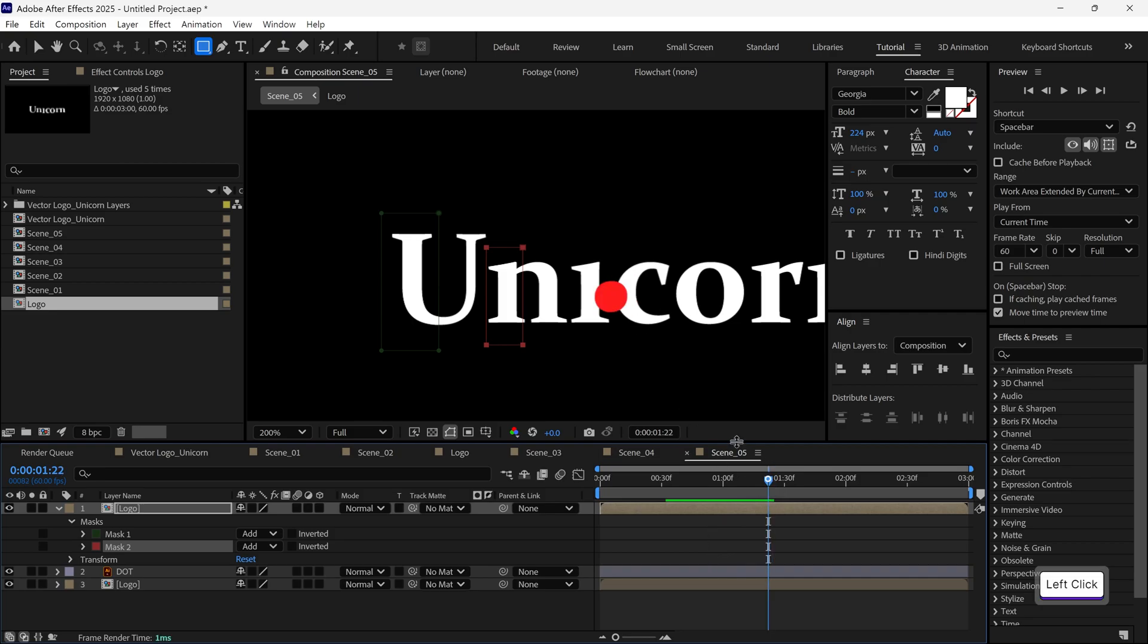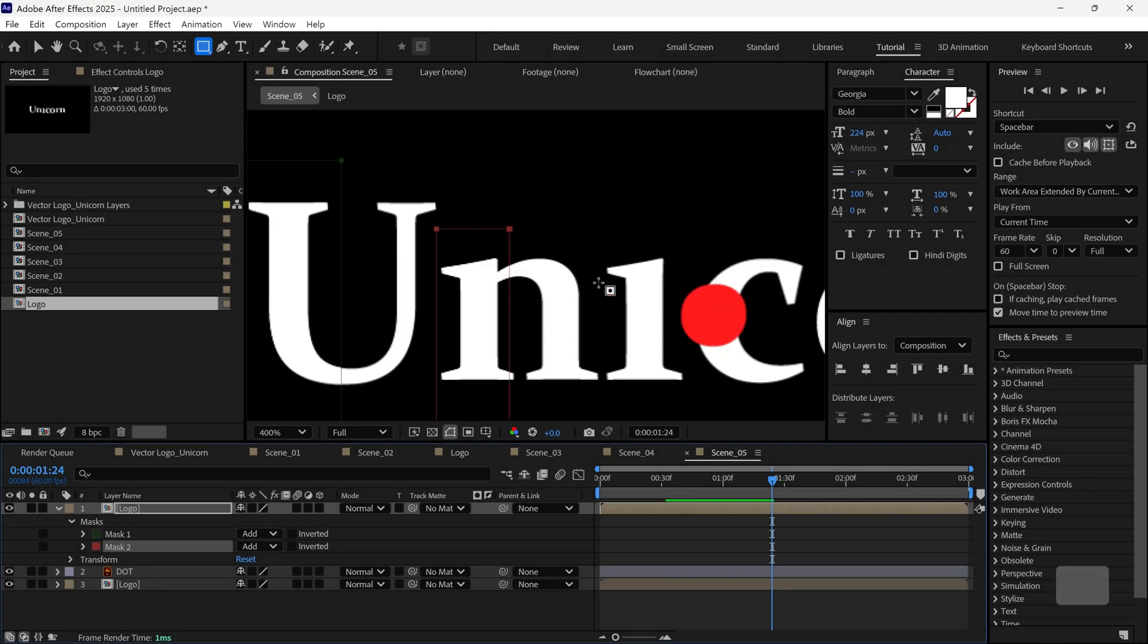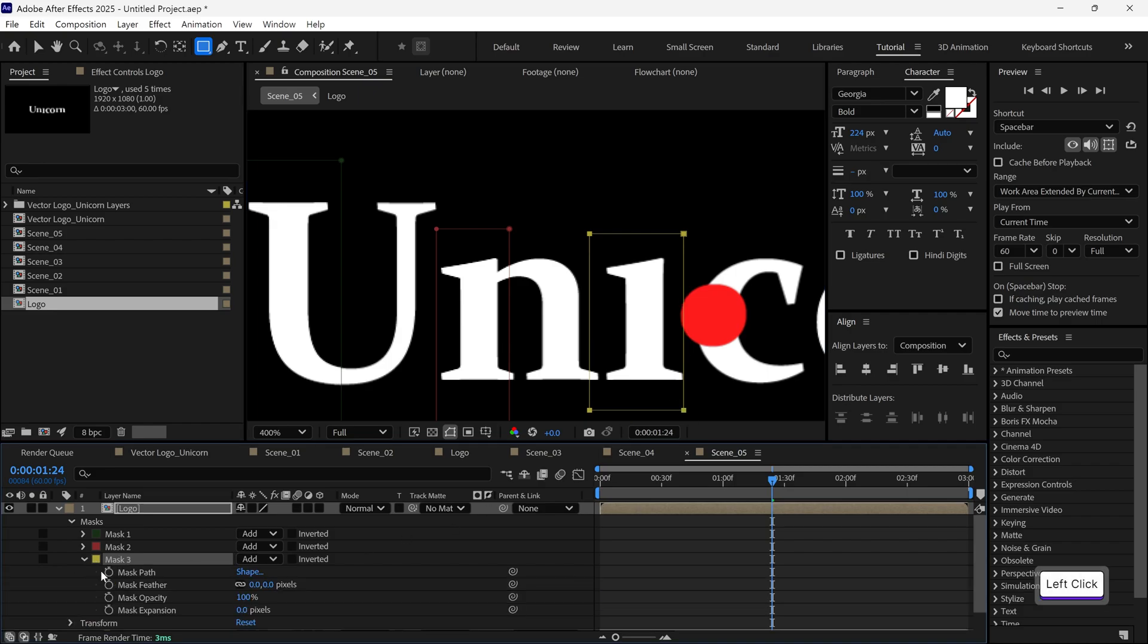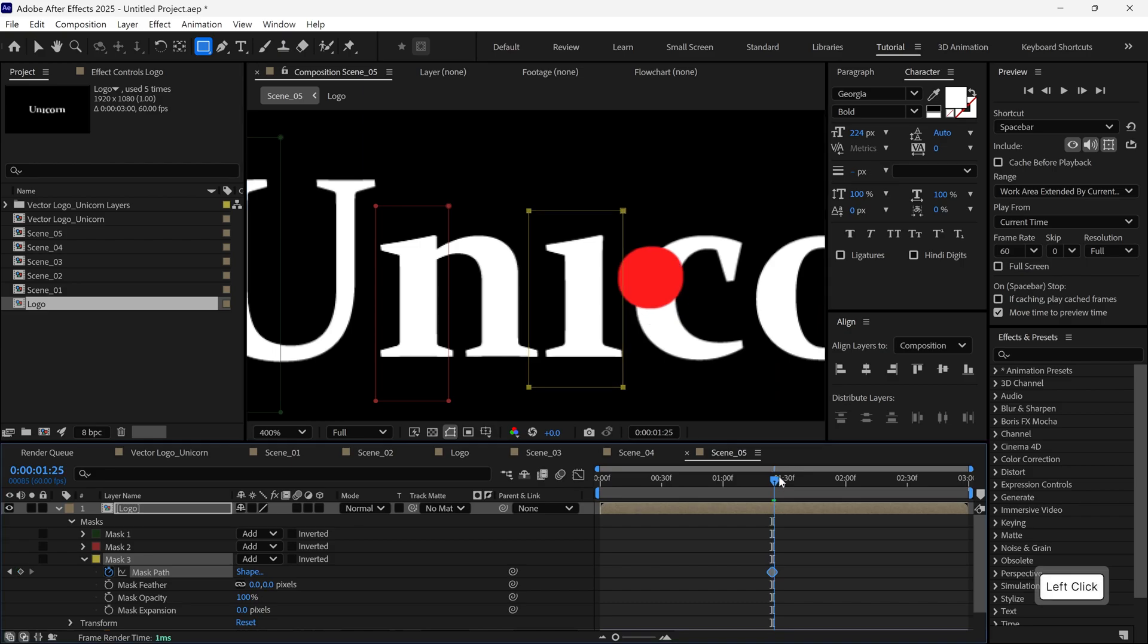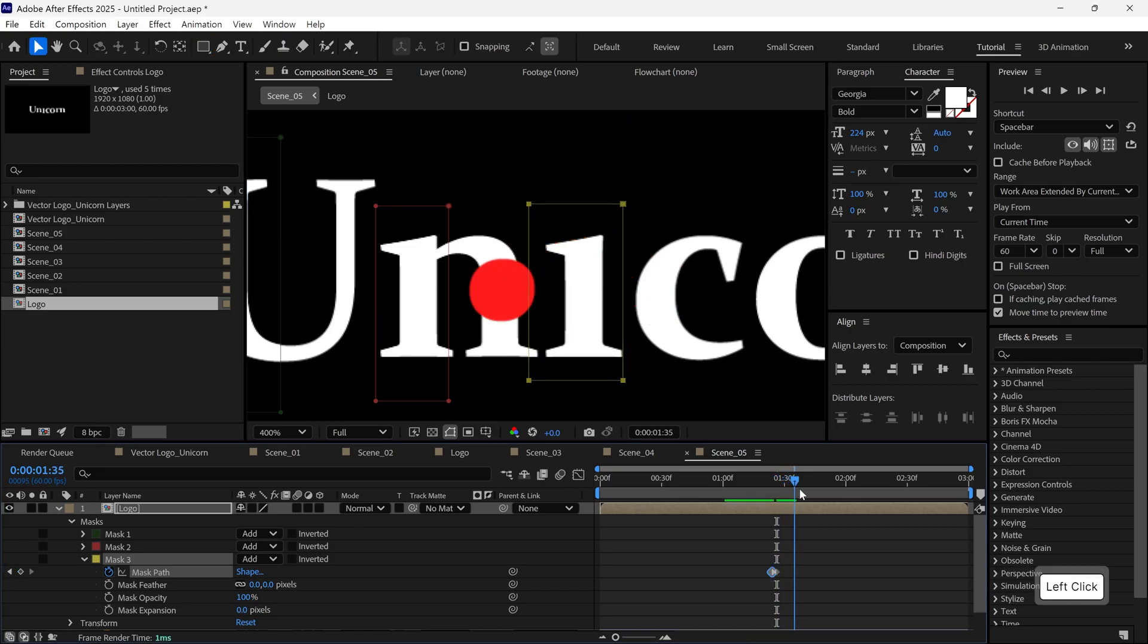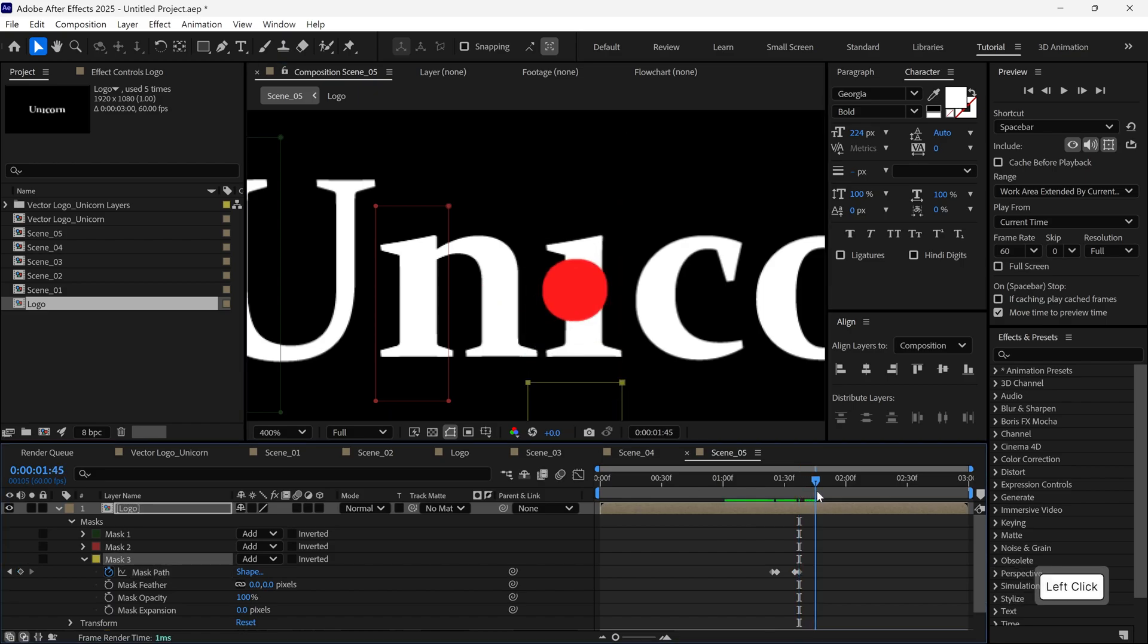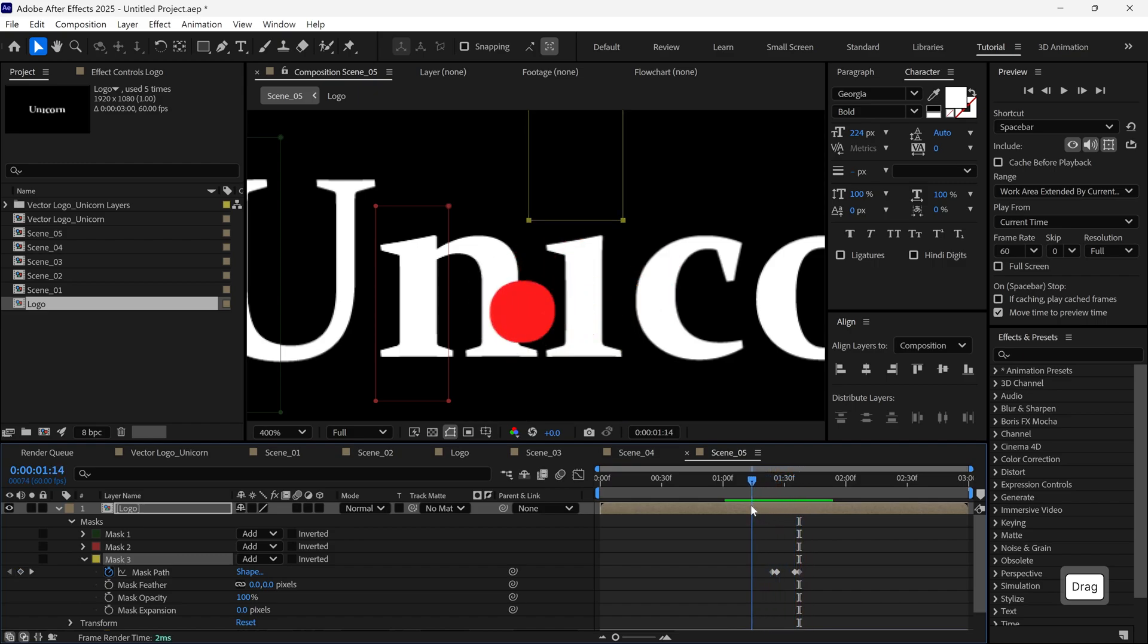Now for the I letter, I want the dot to look like it wraps around it. So here I'll do something a bit more advanced. Use the rectangle tool to create a mask on the I. Then add a mask path keyframe. Move forward in the timeline and adjust the mask shape. Now it looks like the dot goes around the I dynamically. And that's it. Scene 5 is complete.